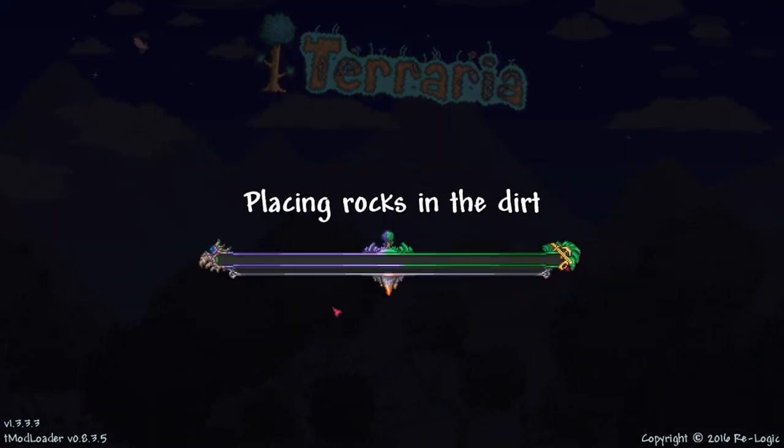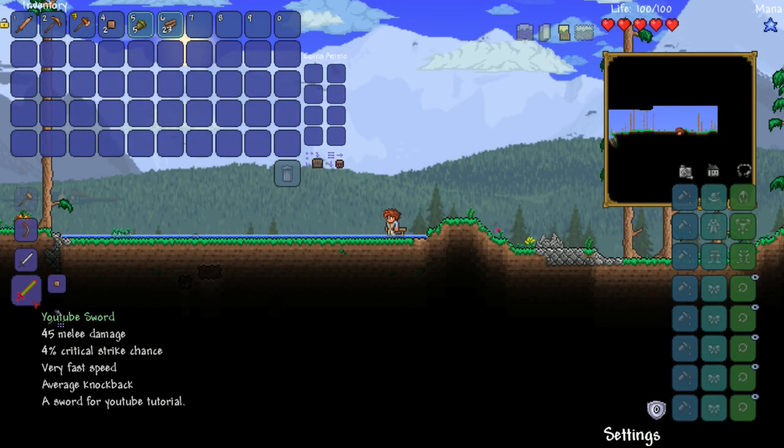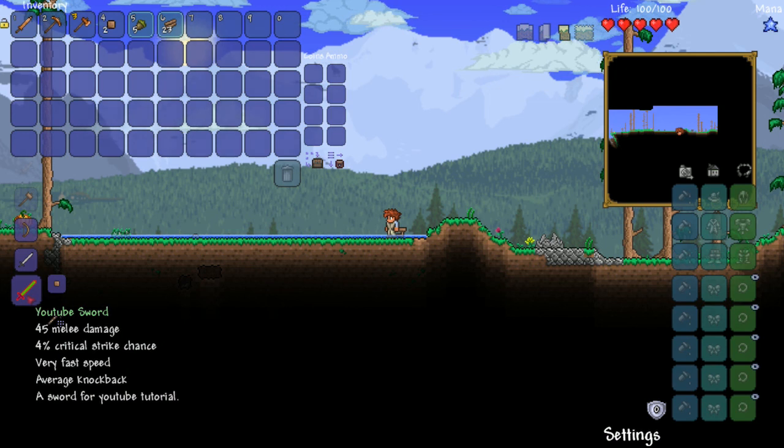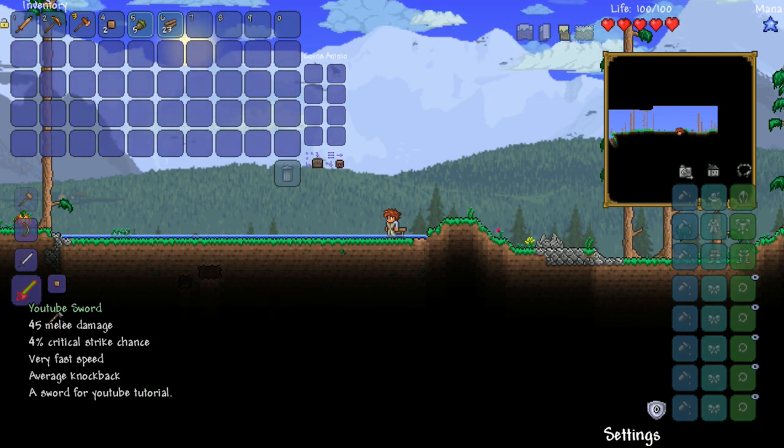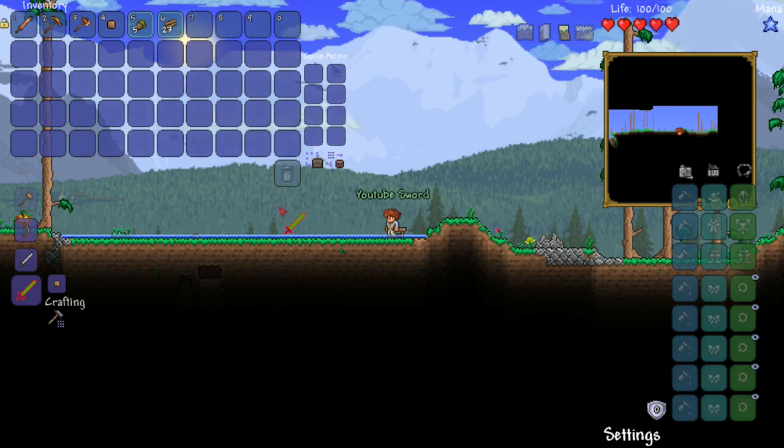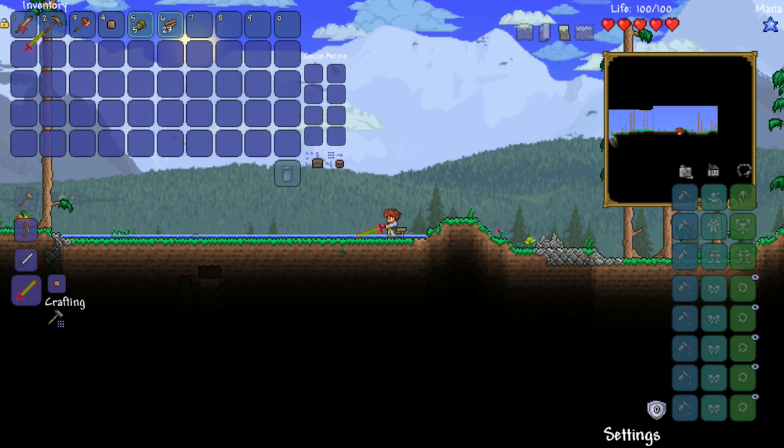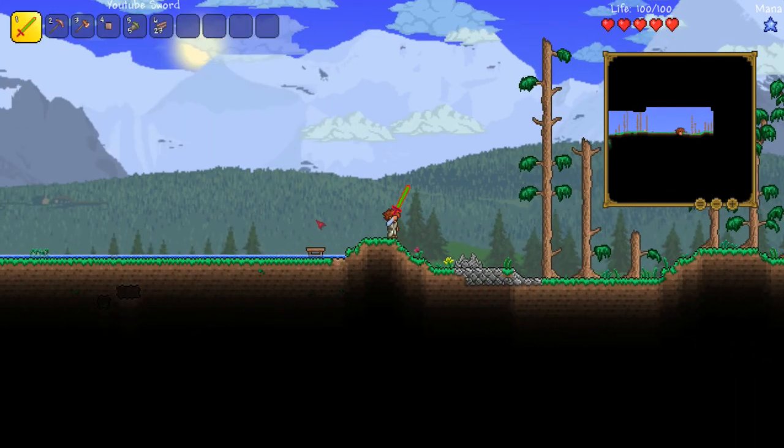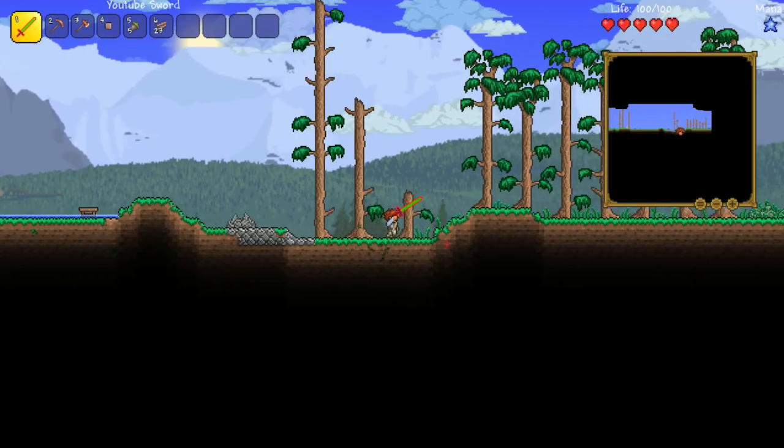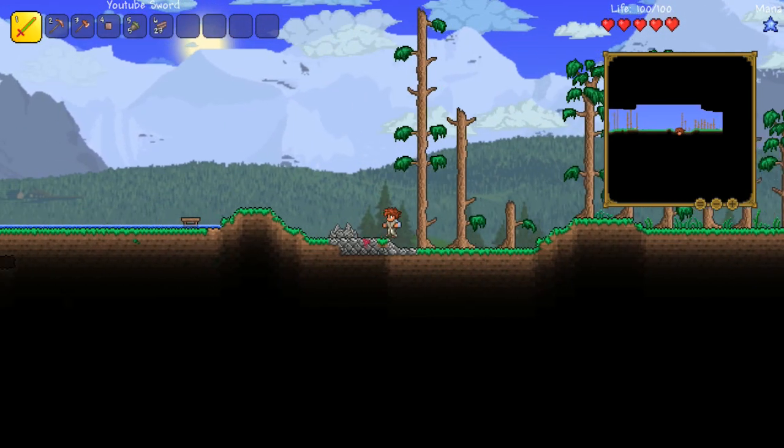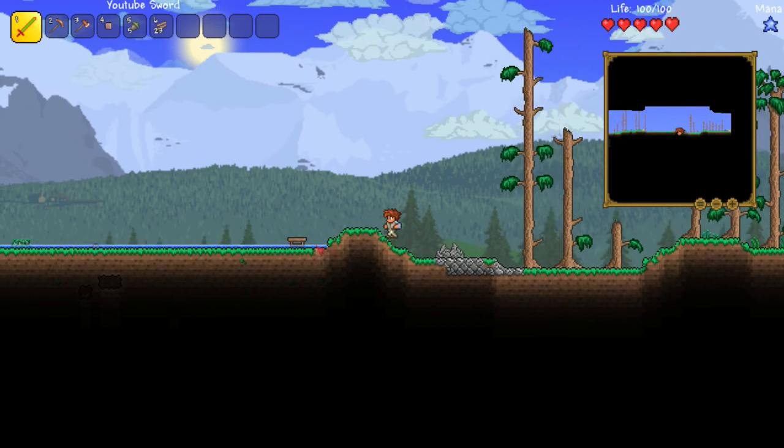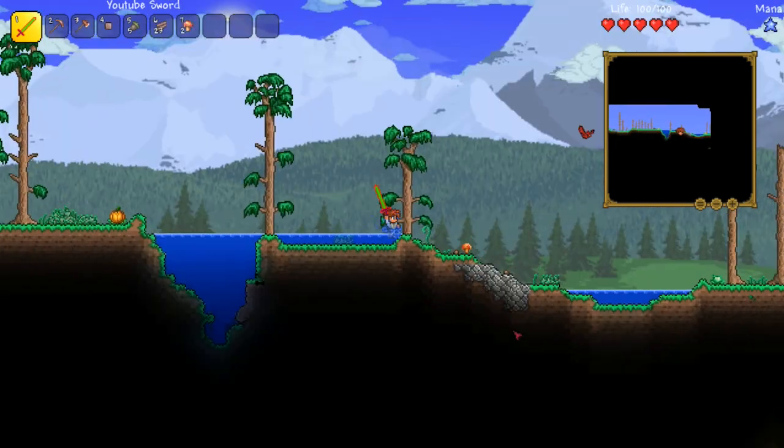There it is, our youtube sword. 45 damage, it's fast, it's got average knockback, and it says a sword for youtube tutorial. Quite averagely sized 45, 40. You can make it bigger if you want, make it smaller.